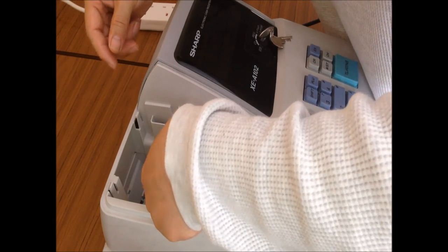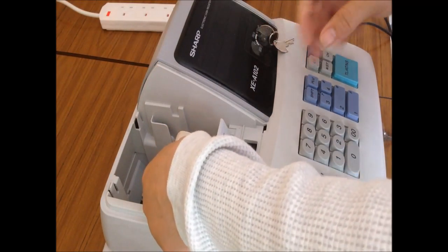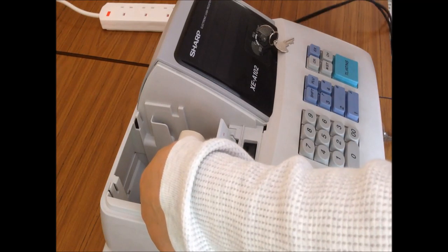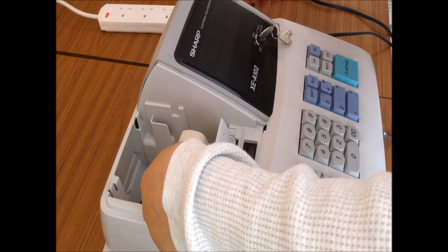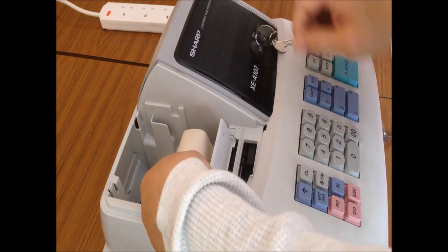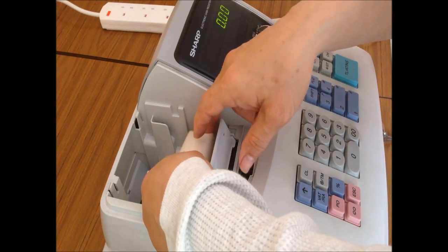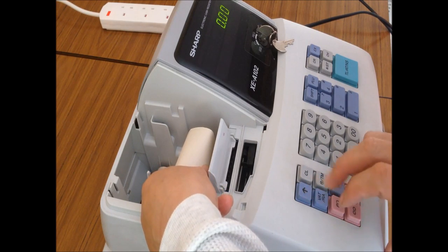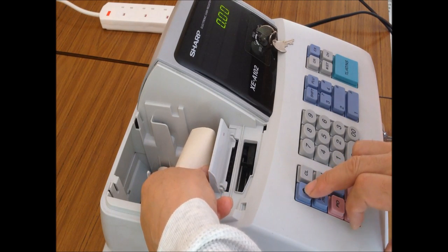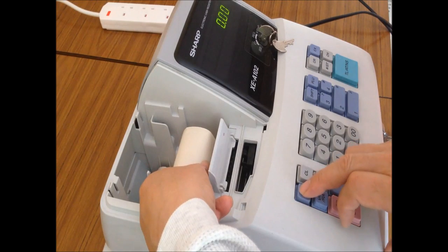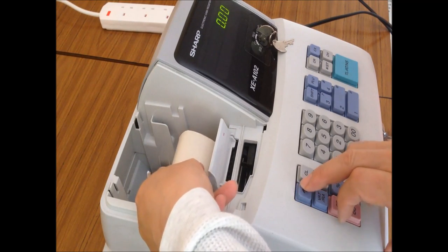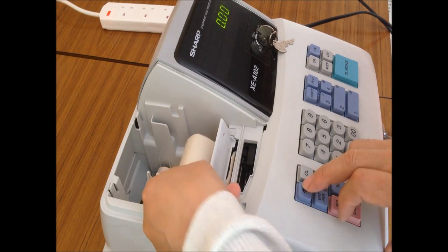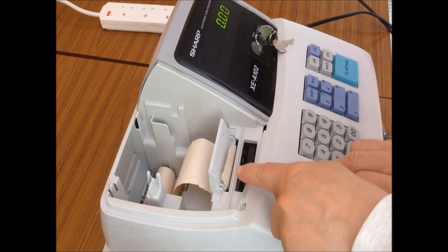After you put the paper in, switch on your cash register to register mode. Then press that button, the paper feed button with the arrow. Press the button and you can see the paper coming out from there.